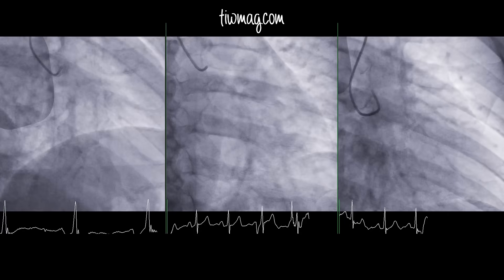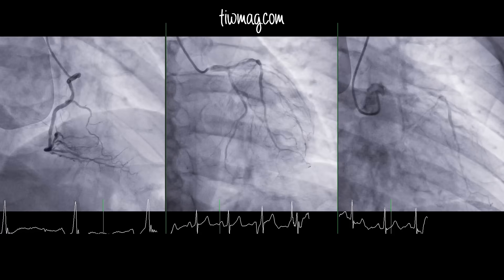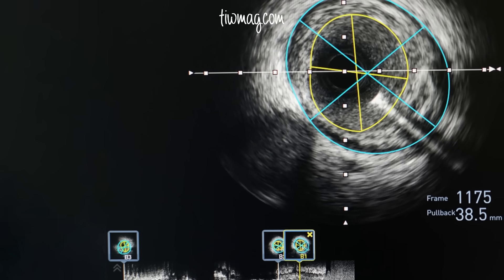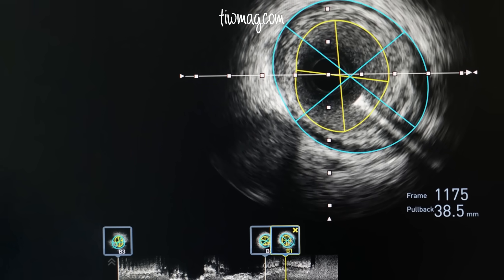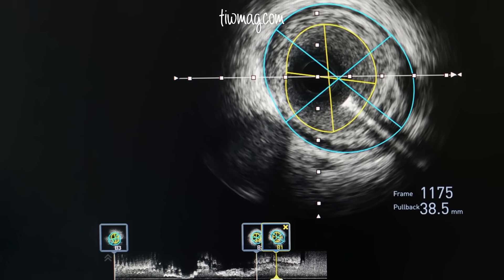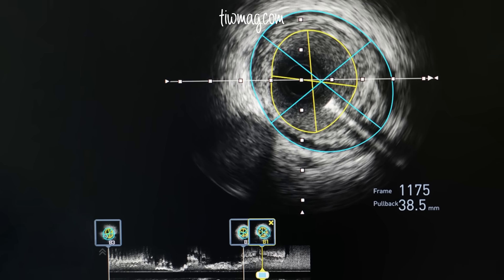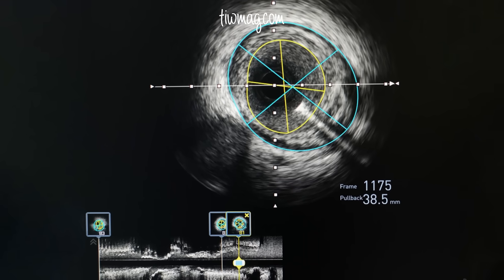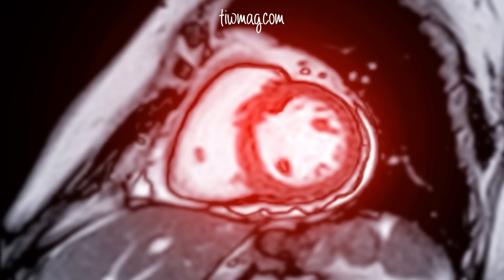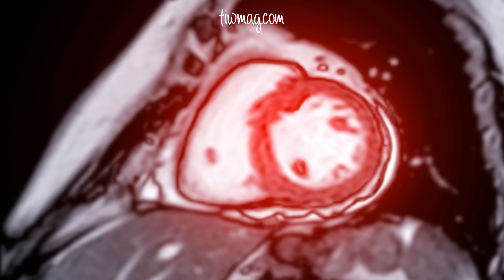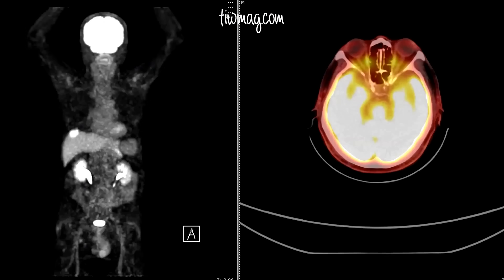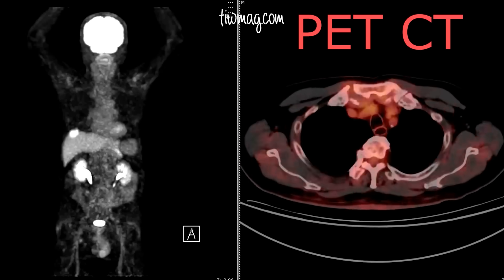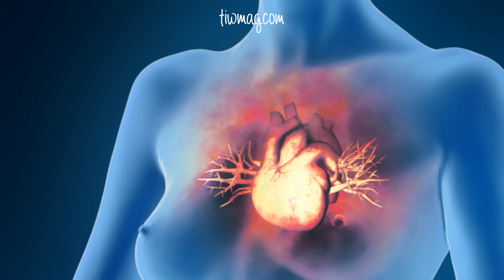Intravascular ultrasound, or IVUS, and optical coherence tomography, or OCT, are imaging techniques that provide detailed images of the coronary arteries' inner walls, helping to identify abnormalities in the small vessels. Magnetic resonance imaging, or MRI, can assess the heart muscle's perfusion and identify areas with reduced blood flow. Positron emission tomography, or PET, scans can measure blood flow to the heart and detect areas with reduced perfusion.